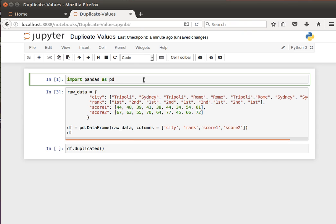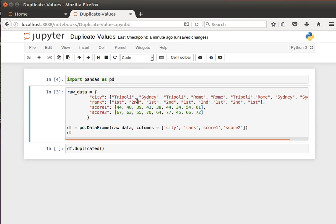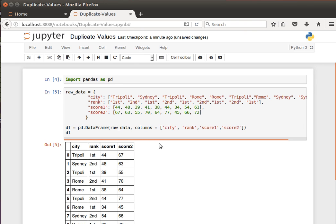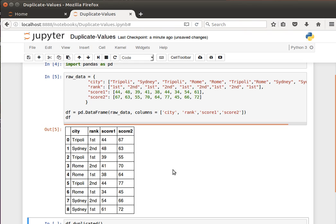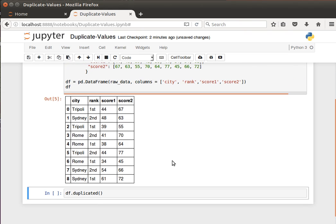Let's create our data frame to see how that works. This is the data frame we saw before — the cities, ranks, and scores. If we look at the rows, we don't have any entire rows being repeated, but if we look at certain columns, like the city column, then Tripoli is repeated, Sydney is repeated, and Rome is repeated.